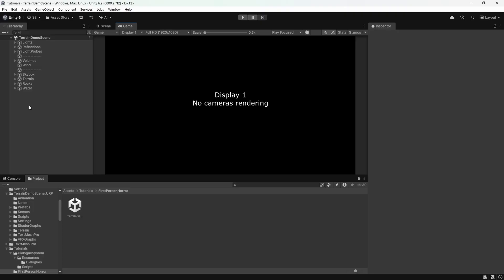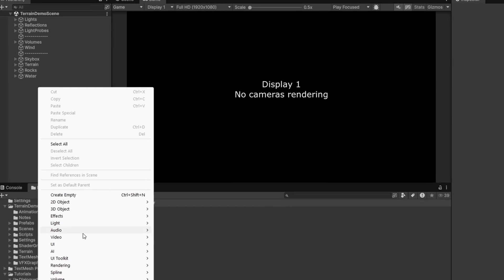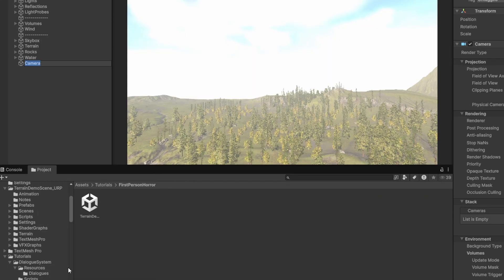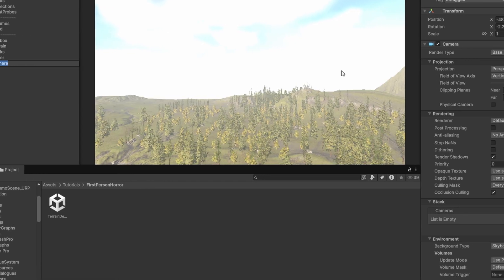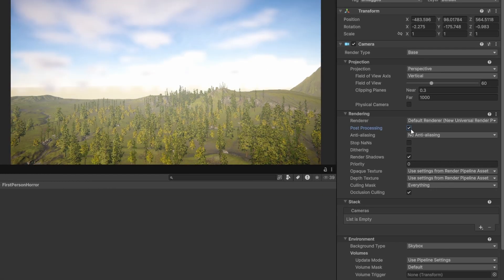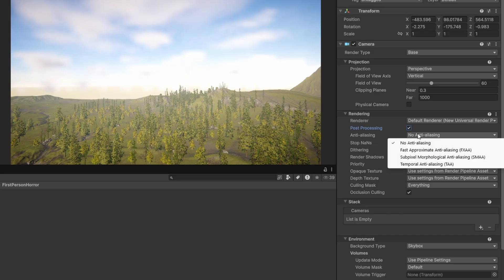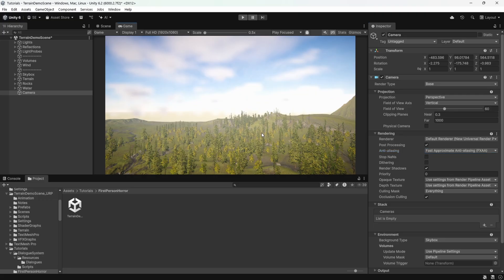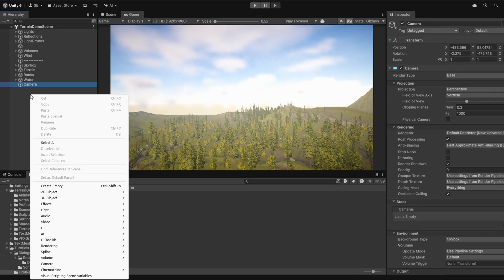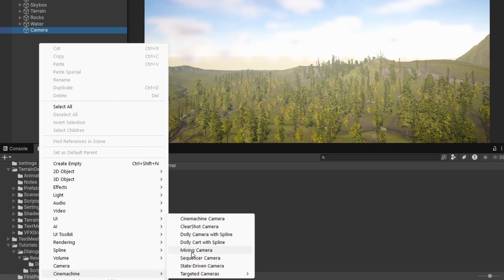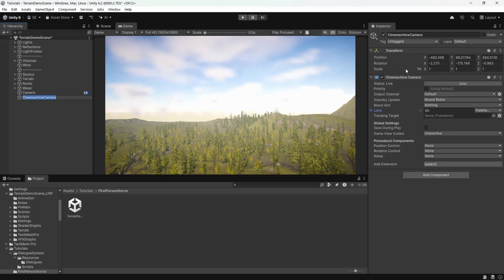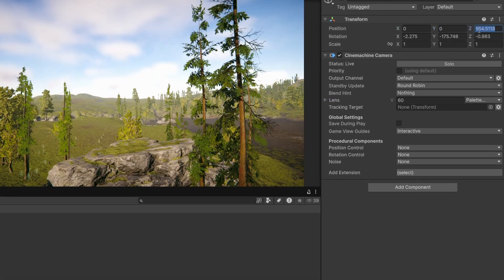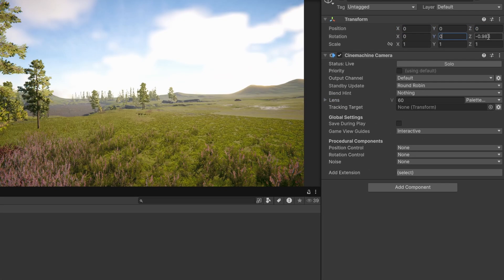So the next step is setting up cinemachine for a first person game. Right click on empty space in the hierarchy and click camera. From the inspector under camera settings, check post processing and maybe set an anti-aliasing method. Now, right click on the hierarchy again, navigate to cinemachine and click cinemachine camera. From the inspector, just set the position and rotation to 0 for now.